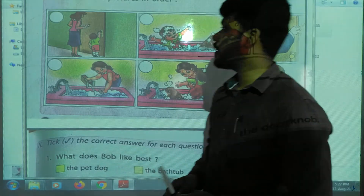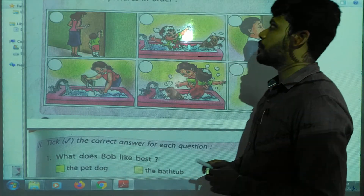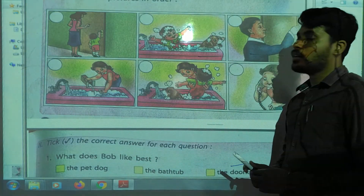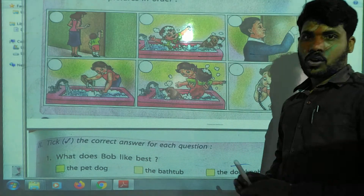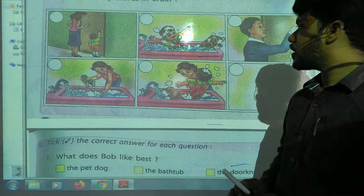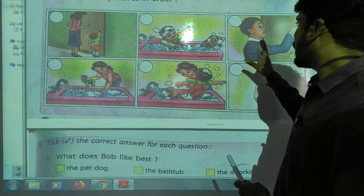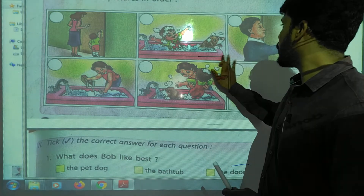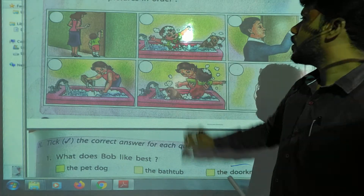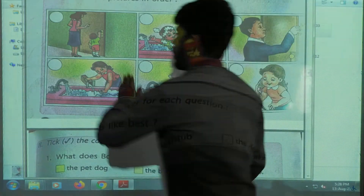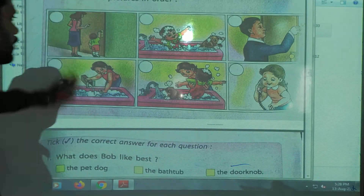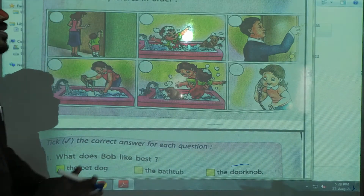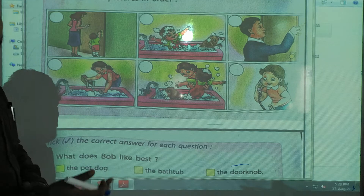This is the first activity: number the pictures in order. According to the lesson, there are some pictures. We have to write a number on each picture — which one is first, which one is second, and which one is third.